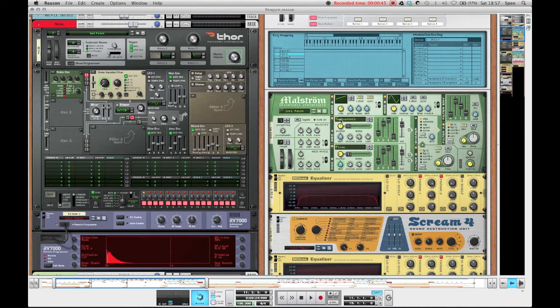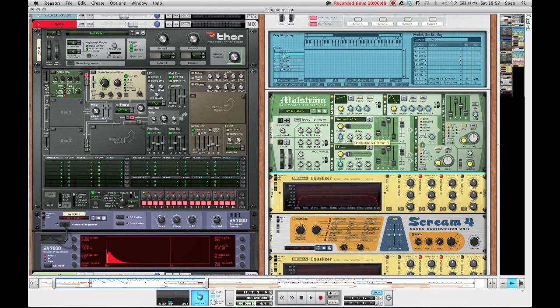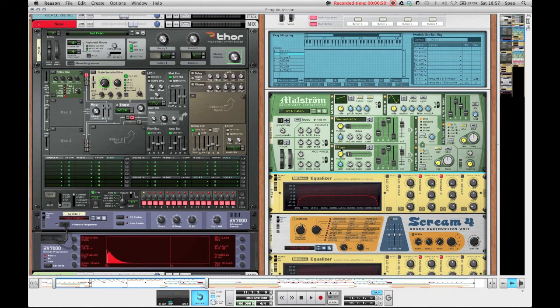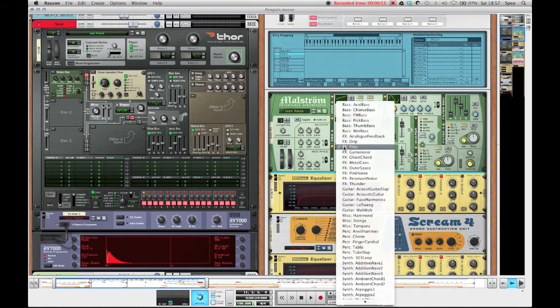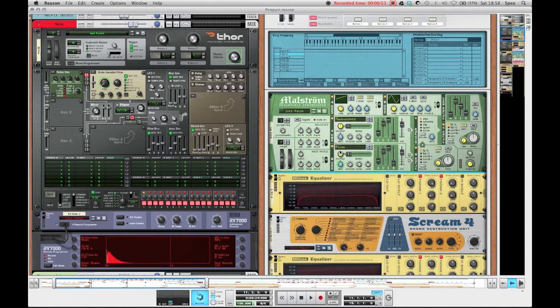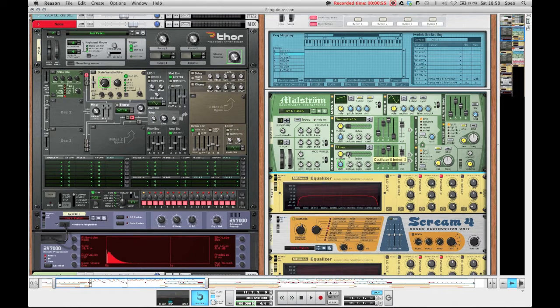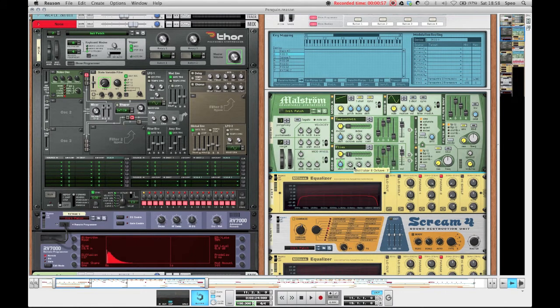So as you can see I've got a sawtooth times 16 on the first oscillator at octave 3, and on oscillator B I've got the flies wavetable, the FX flies wavetable, with the motion down at minus 40 and the index at 3 and the octave at 3 as well.